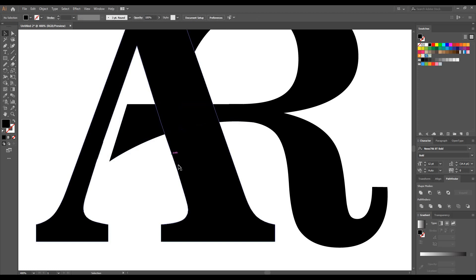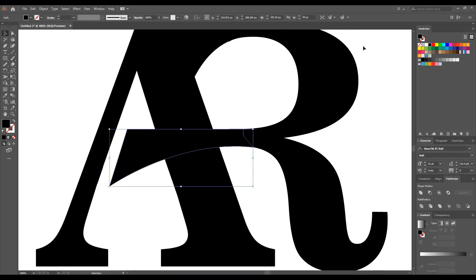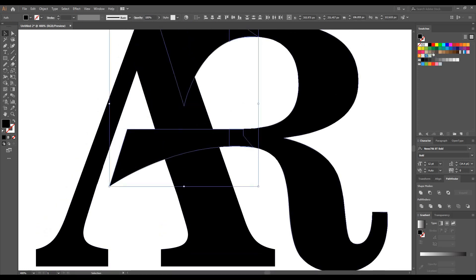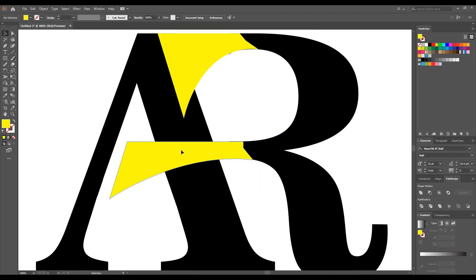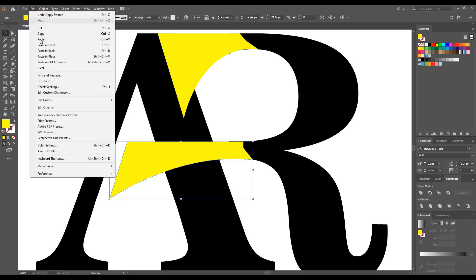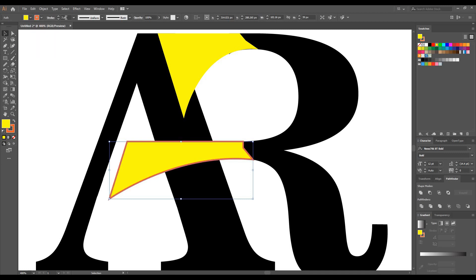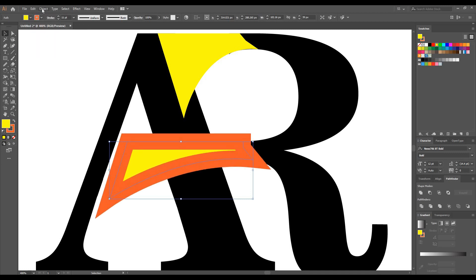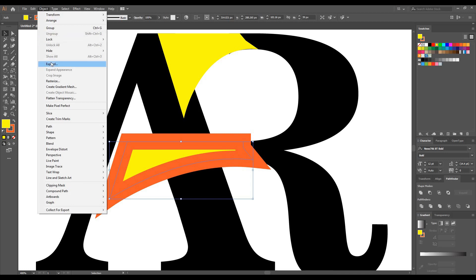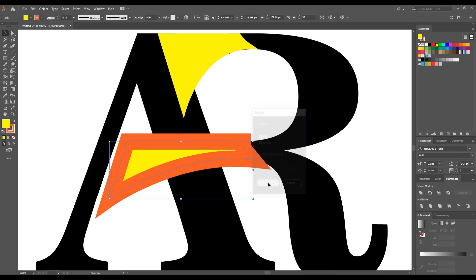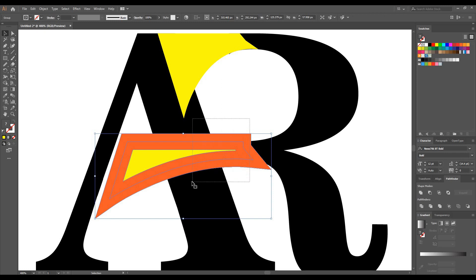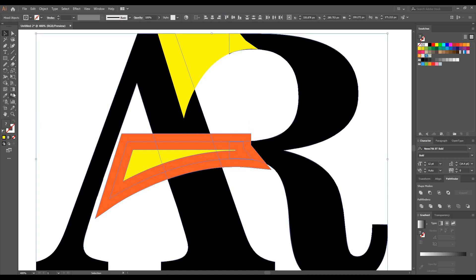Now select these two parts and give them a different color like this. Select this part, go to Edit, and make one copy of it. Now I'm going to increase the stroke here. Go to Object and click on Expand, then hit OK.